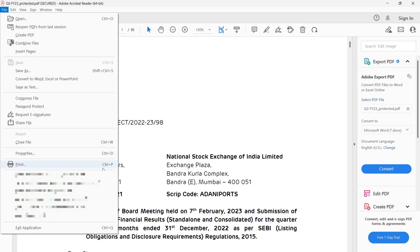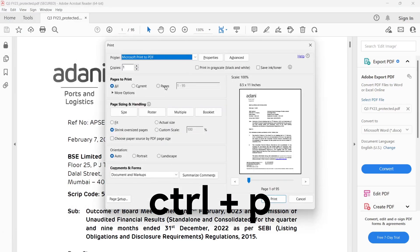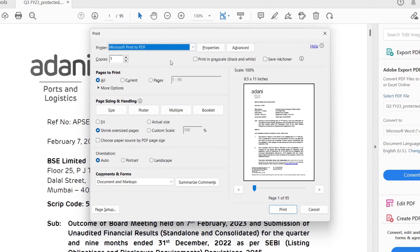What you can also do is you can press Ctrl plus P. It will open a dialog box.